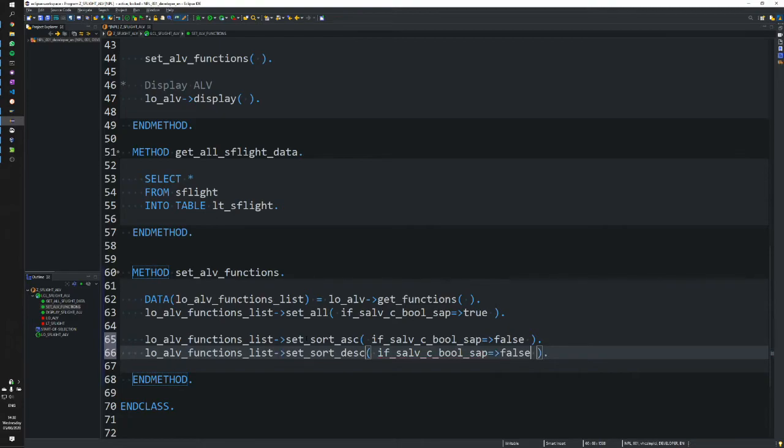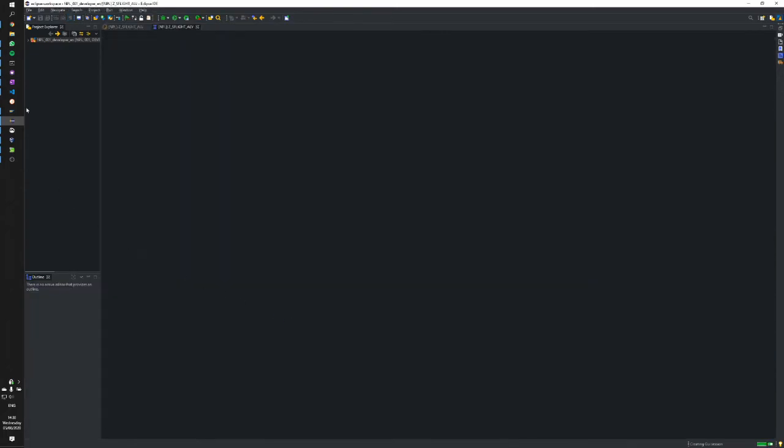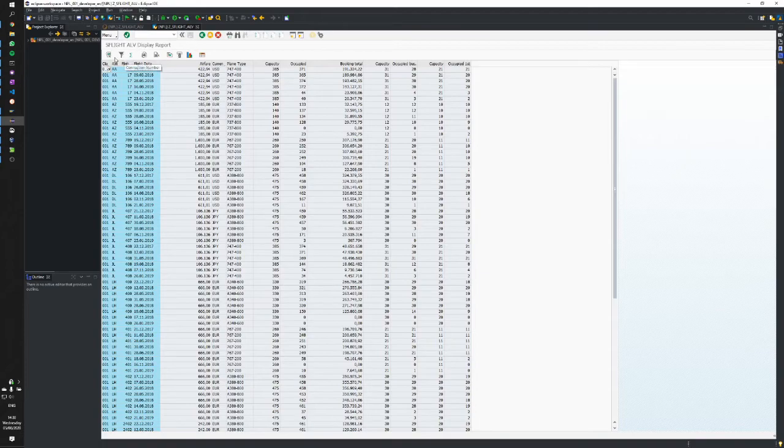Alright, let's save and check. Let's execute and see if that worked. There you are—those two buttons have been removed.